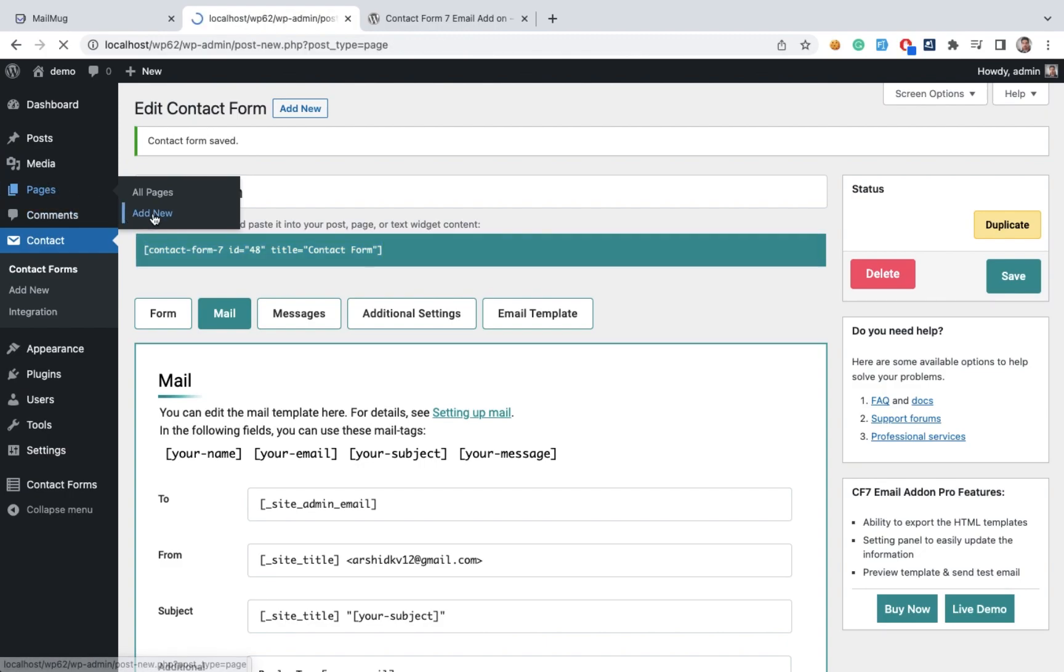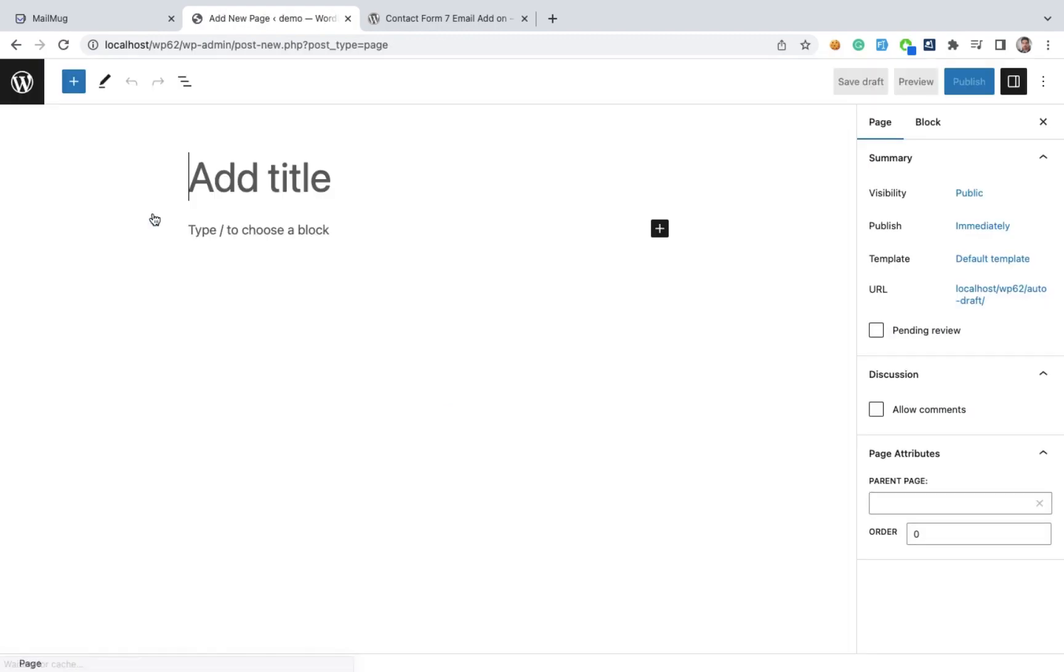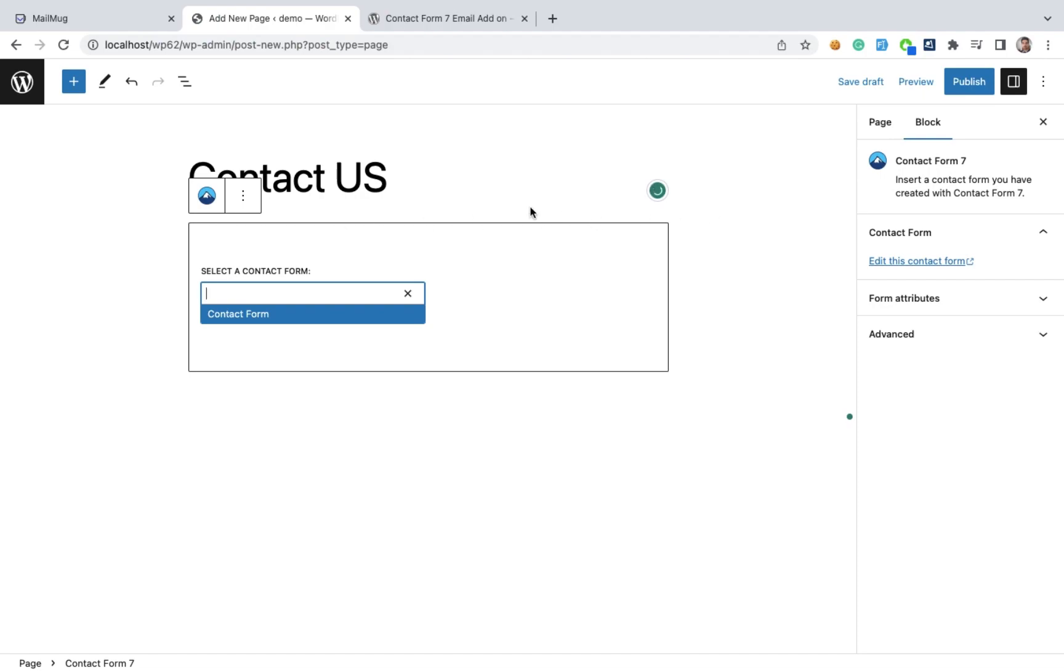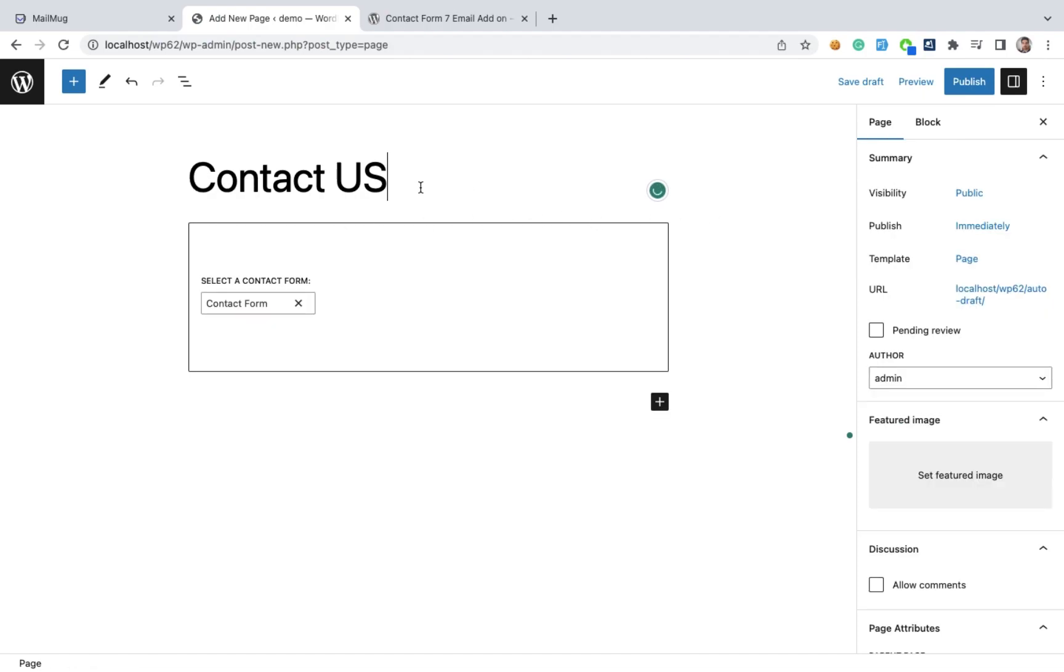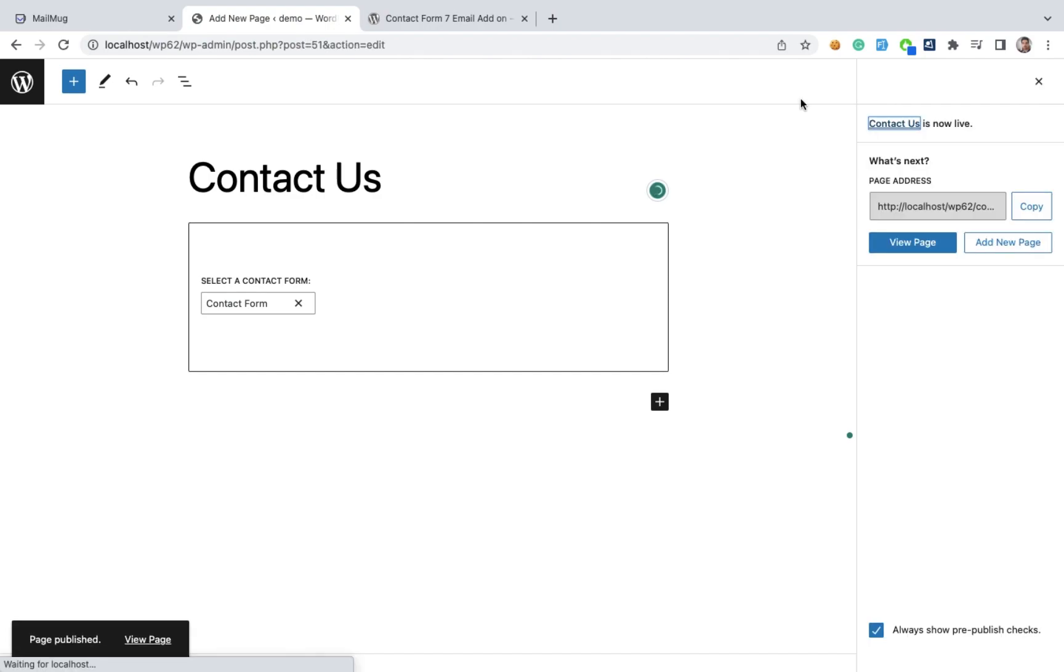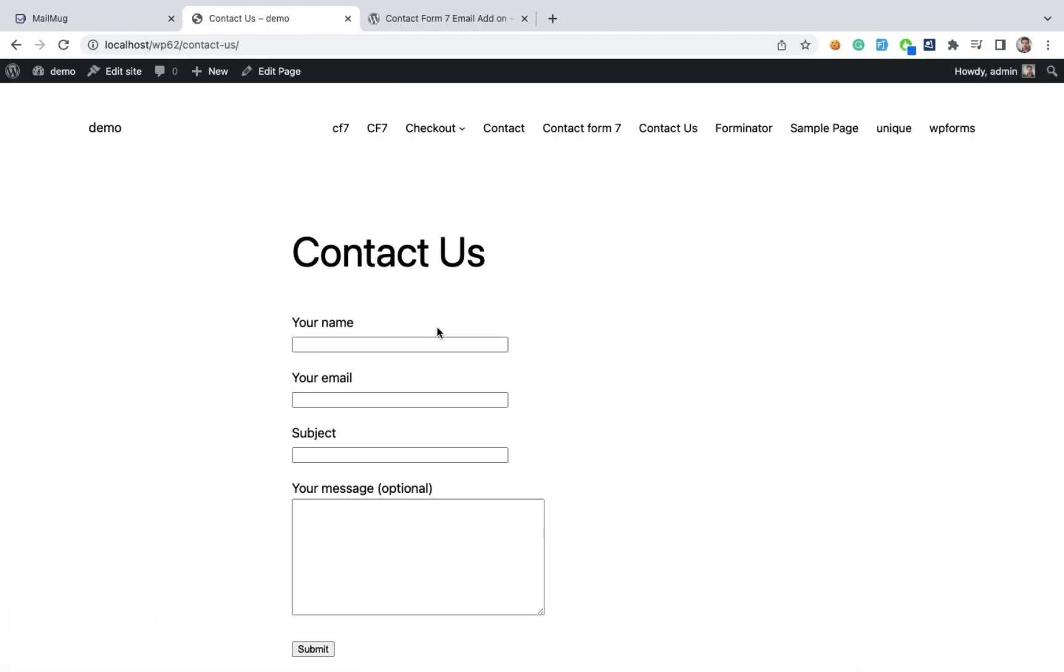Add new. We need to create a new page for this contact form and paste our shortcode here. Then publish this page. Publish it and view page.